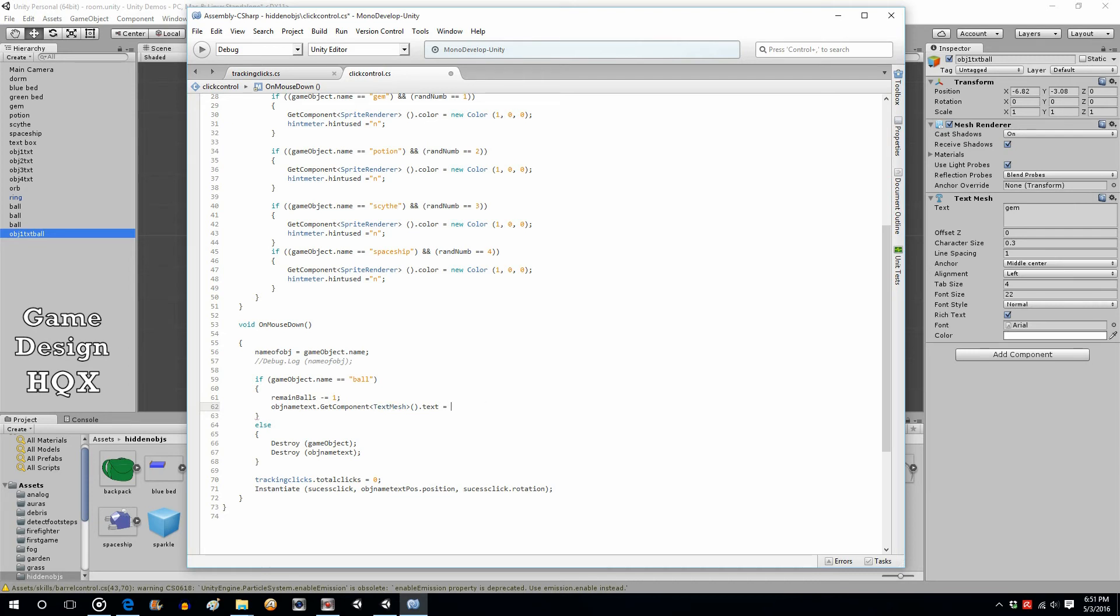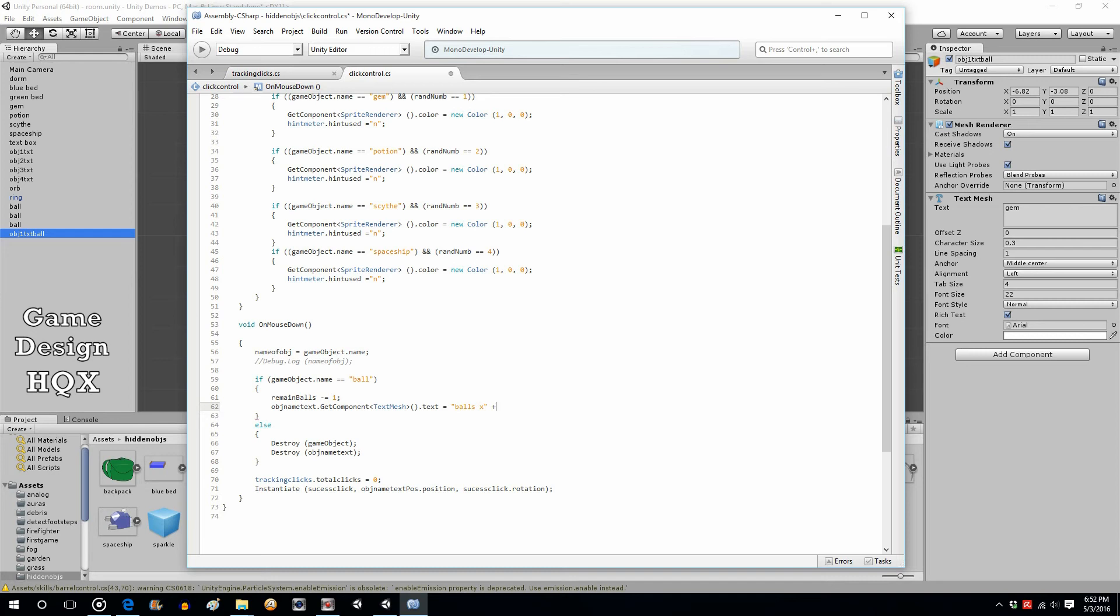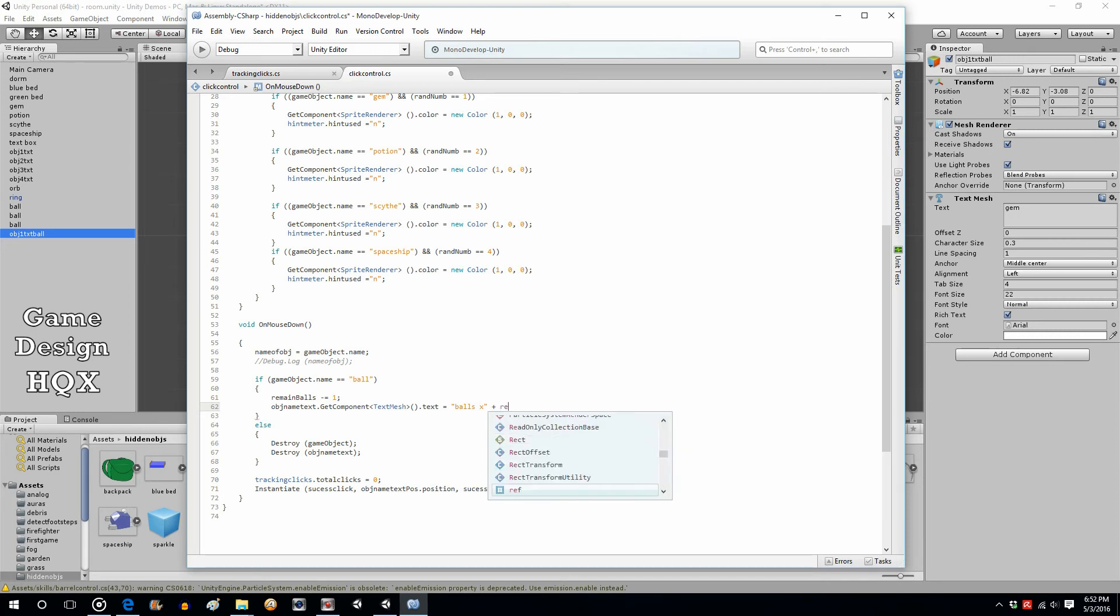Is equal to balls, and then the ampersand sign because you're going to create what's known as a concatenated value. You're going to combine, the ampersand sign, multiple objects. It's not addition because it's not a calculation, you're just aligning these characters up. So balls plus, actually let's put an x in there because we said we want to say x2, x3, x4. So balls space x, plus, and now we're going to use that new variable we created, and that is remain balls.